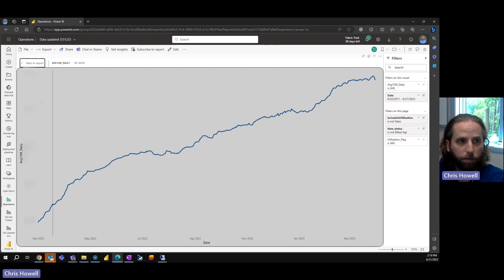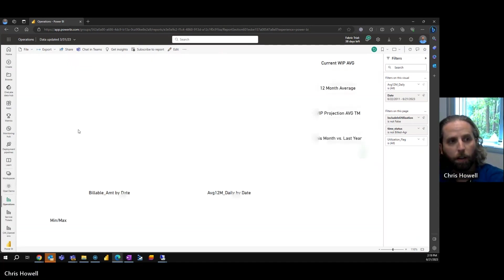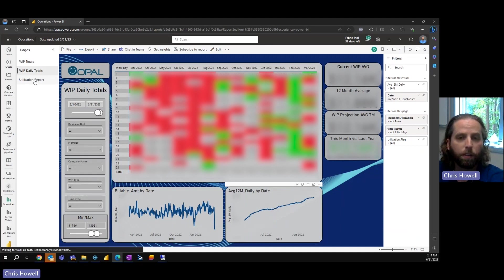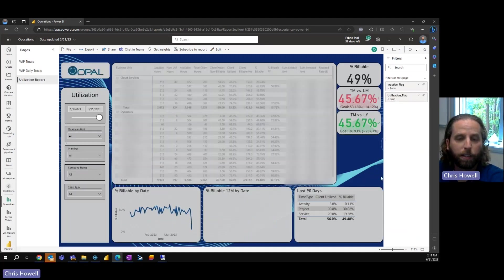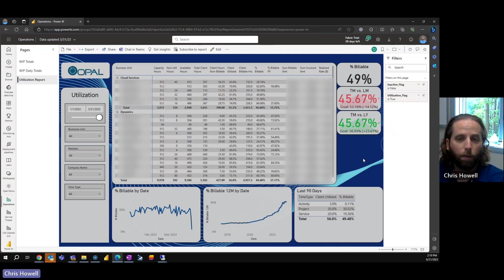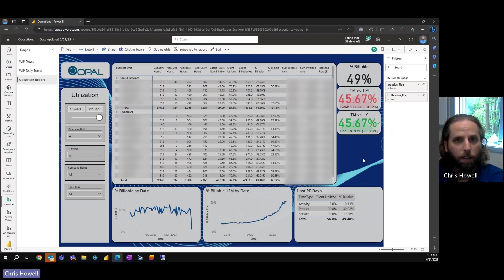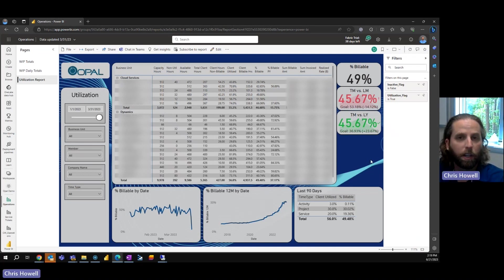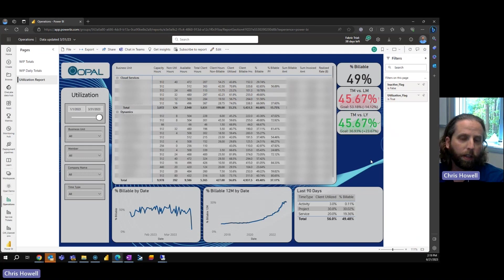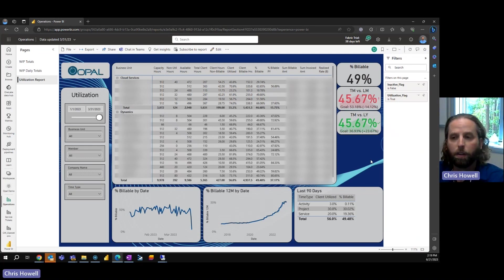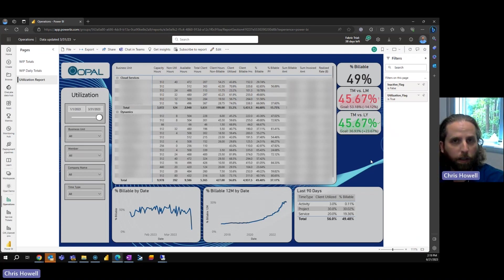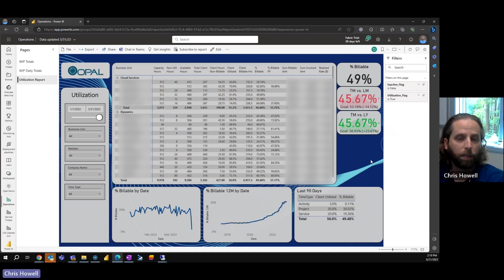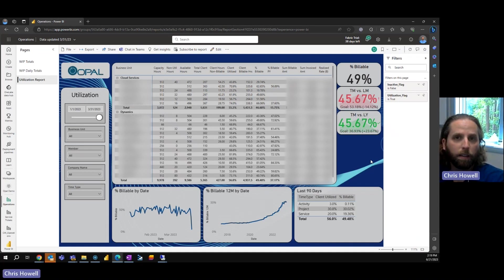Last report here: utilization report. This is actually a utilization report that mimics what's in ConnectWise, but ours goes a little bit further with the capacity hours. It's not just stuck at 40. We have the capacity hours offsetting by the holidays.